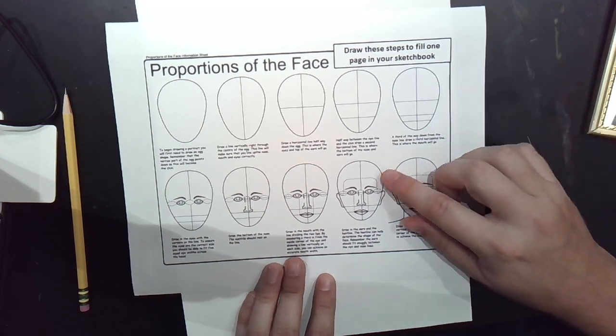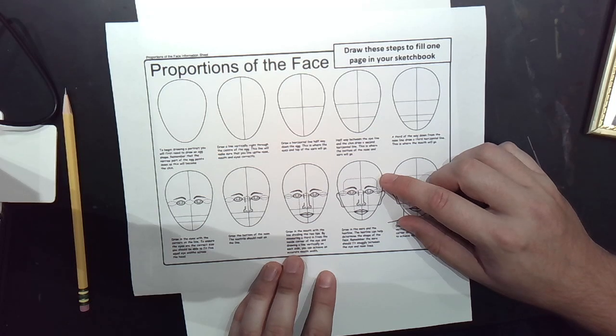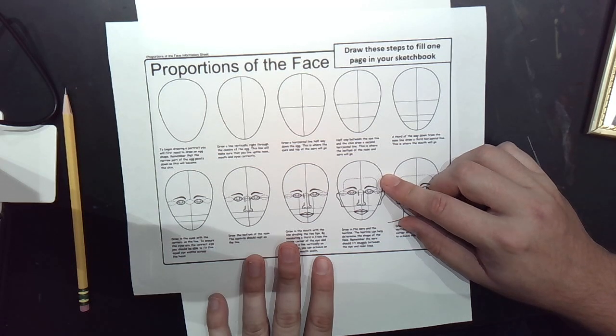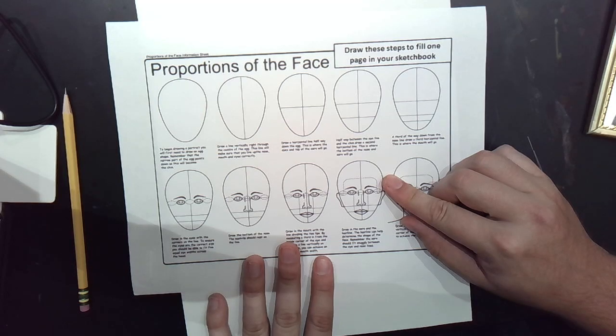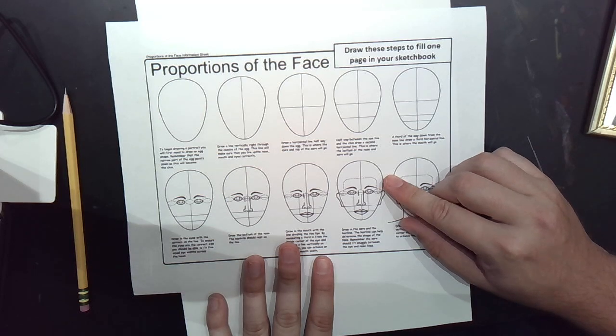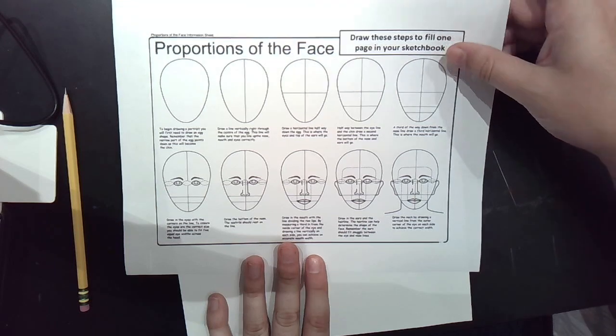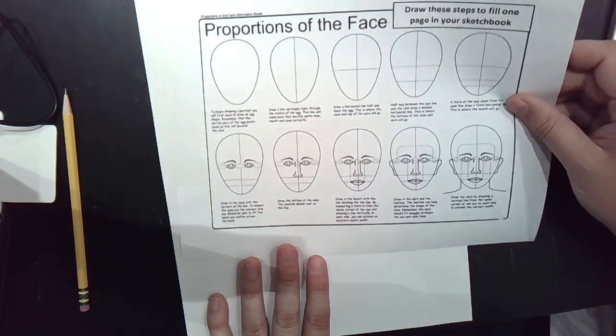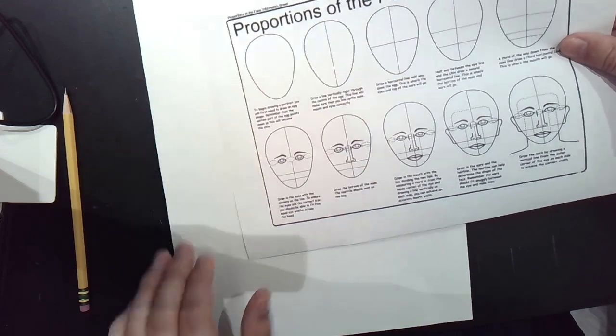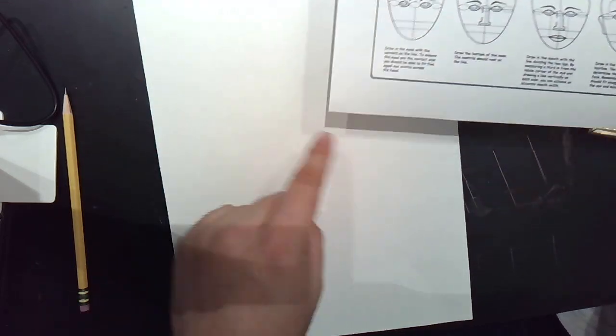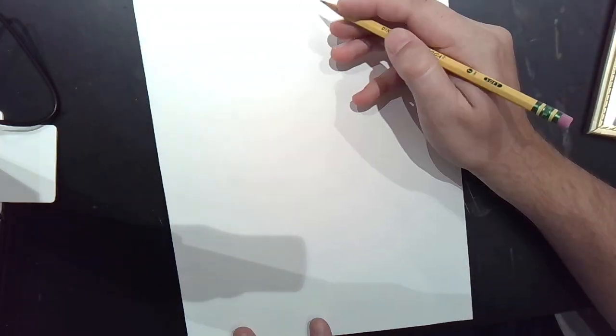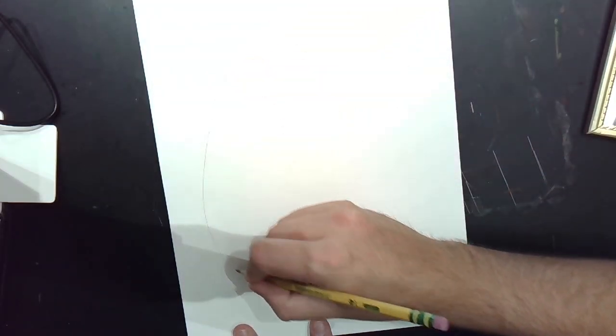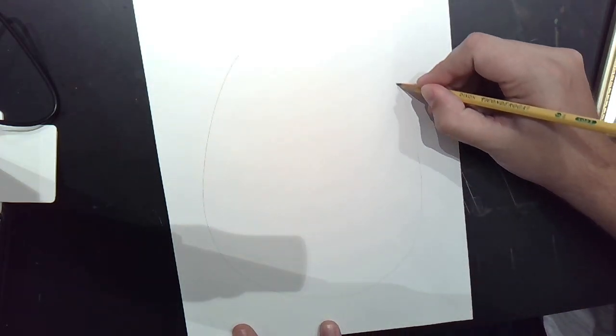It's very easy to make a little mistake and suddenly it doesn't look like you. If this doesn't look like you, that doesn't mean you did a bad job. It means that you're learning. What I want you to do to get started is to create this sort of egg-like shape. You want to work nice and large on this page.